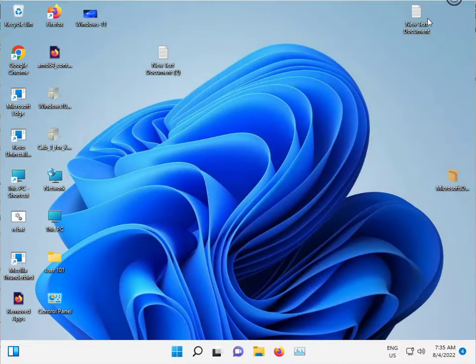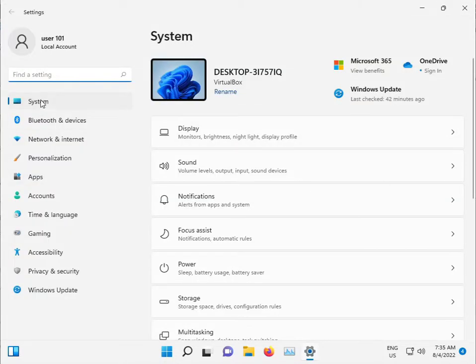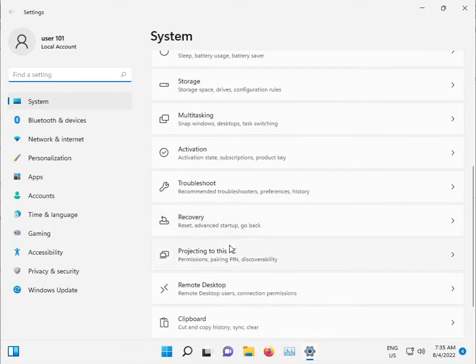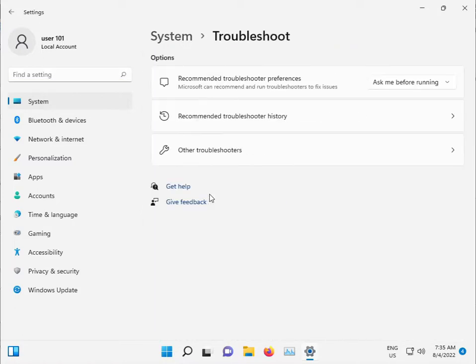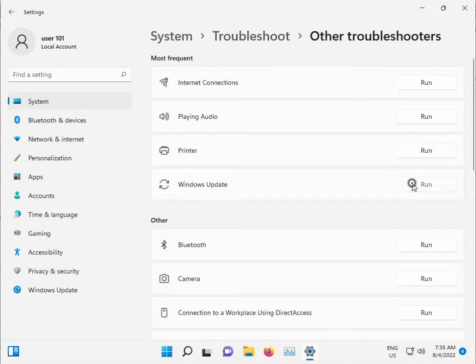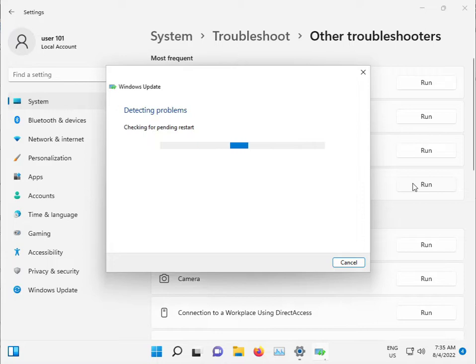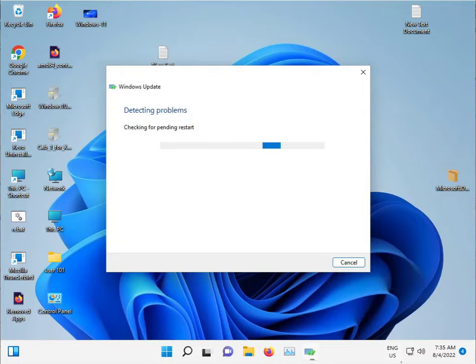So how to fix: click to start button, open Settings, click to System and scroll down to Troubleshoot, then other troubleshoot and Windows Update. This troubleshooter will check for any issue, stop any service with an issue, and automatically restart it.